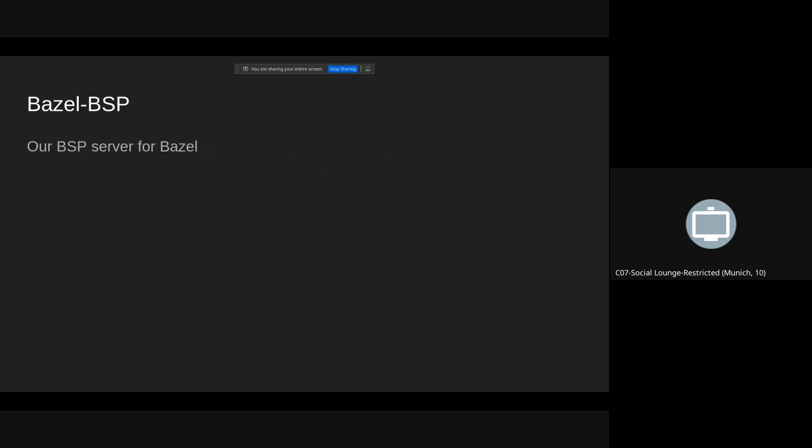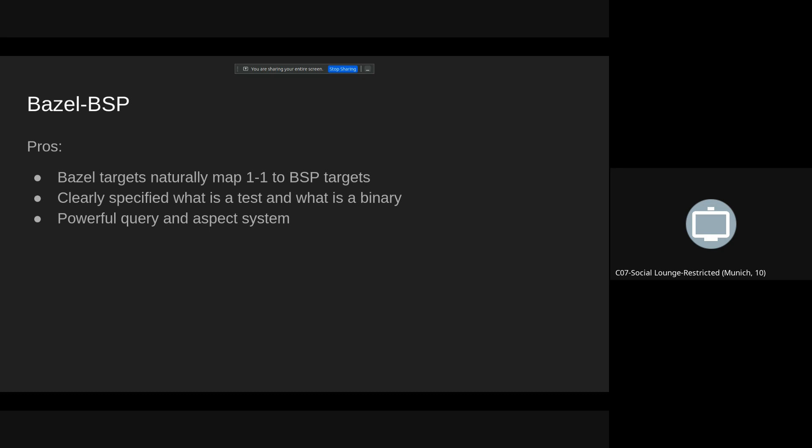So our BSP server for Bazel, it's called Bazel BSP. It allows you to have a client connected to your Bazel project. BSP targets and Bazel targets have one-to-one correspondence. That makes it very easy for us to use the target IDs. In Bazel, it is clearly specified what is a binary target that you can run, what is a test target that you can test.